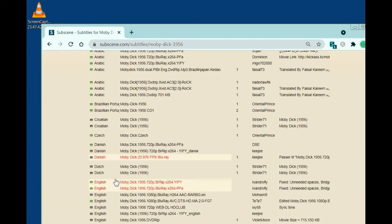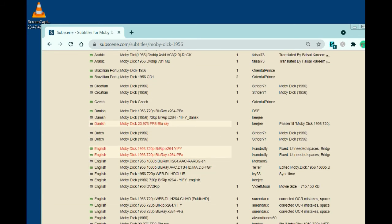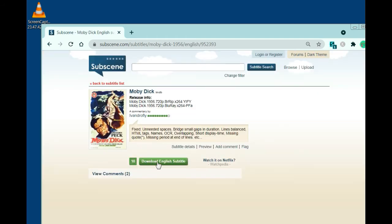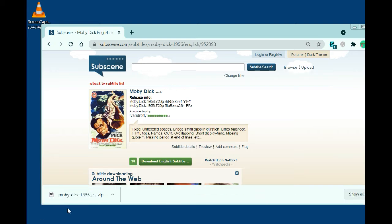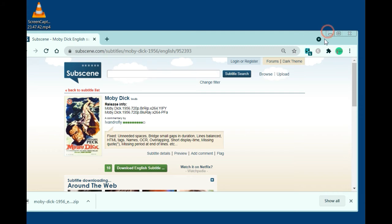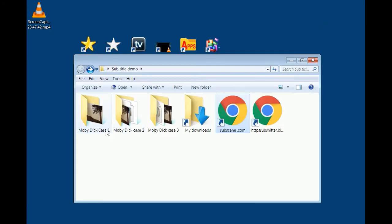There are many English subtitle files available. If you know the format of your movie you can pick the matching one; if not, just pick one. I select one, click download, and it downloads as a zip file.